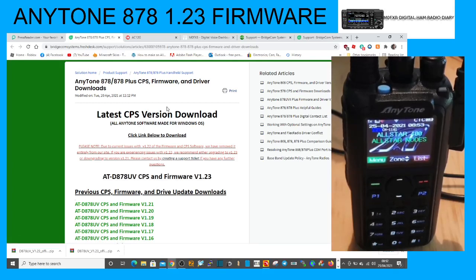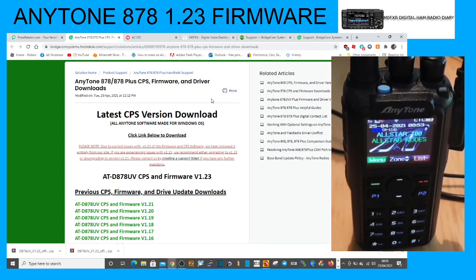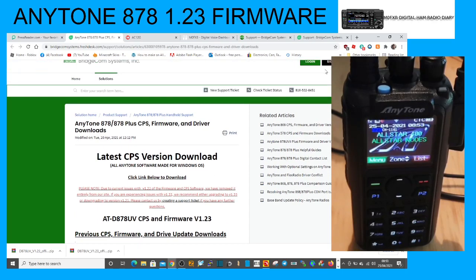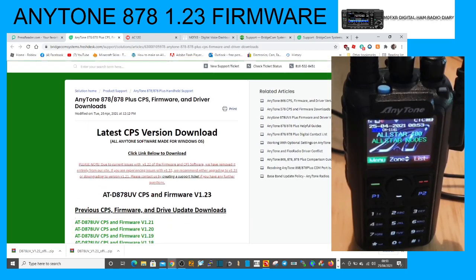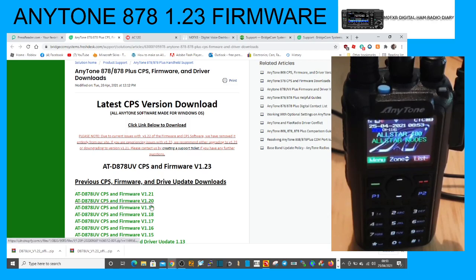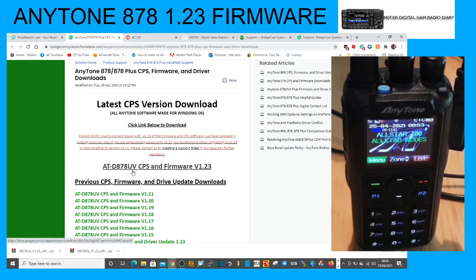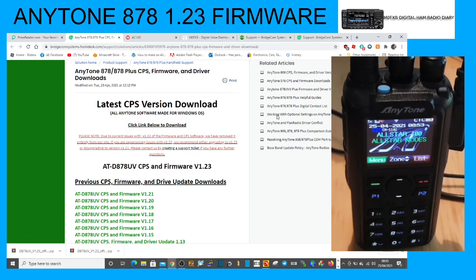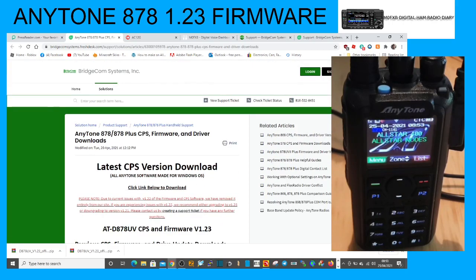Just a quick upgrade on the Anytone 878 from version 1.22 to 1.23. You'll notice that Broadcom Systems themselves have turned around and said they're not even going to have 1.22 on the list of old versions, so there must have been problems. I'll just quickly show you how to upgrade to firmware 1.23.